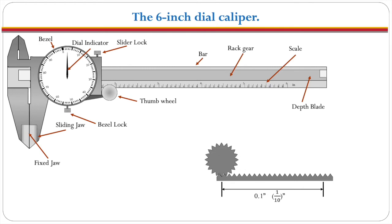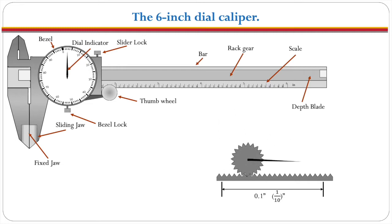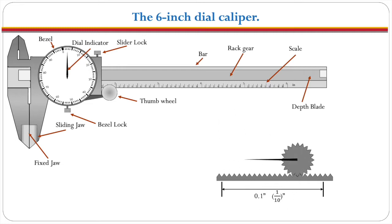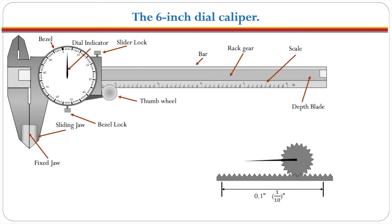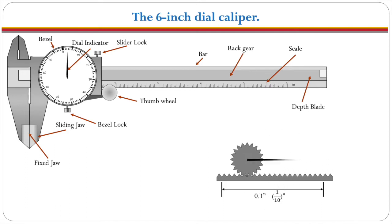To get a better idea of exactly how that works we will add the needle and you can see that as the pinion gear moves the needle travels one complete revolution as the pinion gear moves one tenth of an inch.